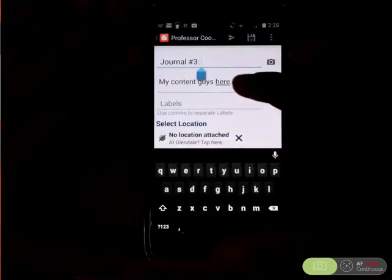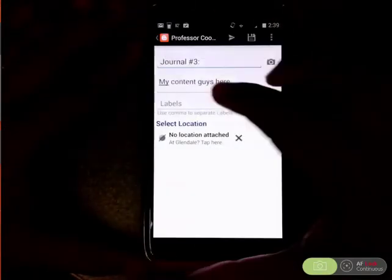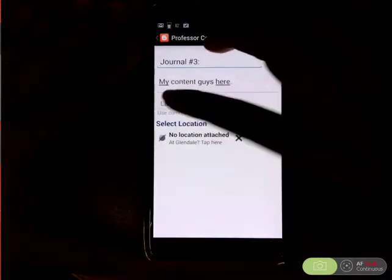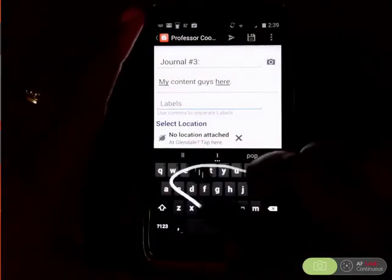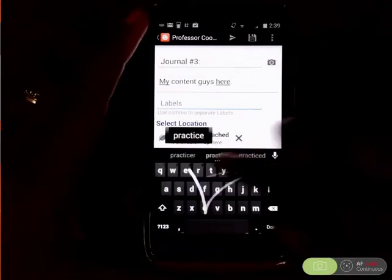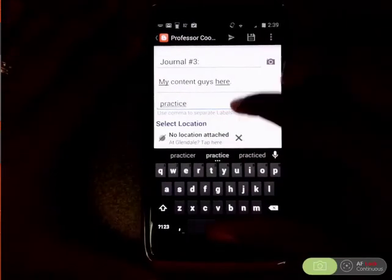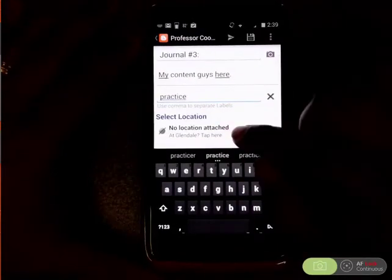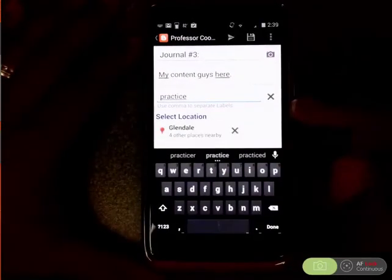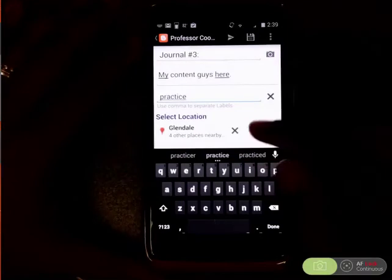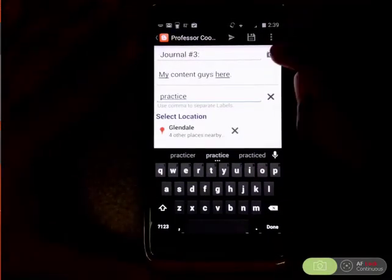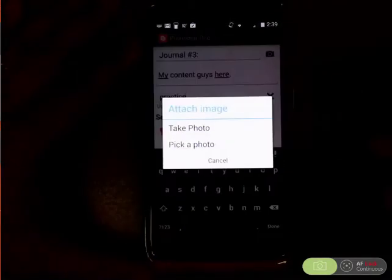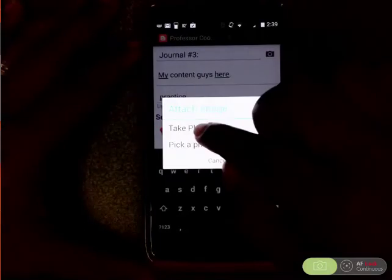I have my title, my content, and if I'm using tags — it's just a practice. I have my tags. If I wanted to put in my location so that people can see where I am — which is kind of scary — I could do that. And then also if I wanted to take a picture, let's take a quick picture.